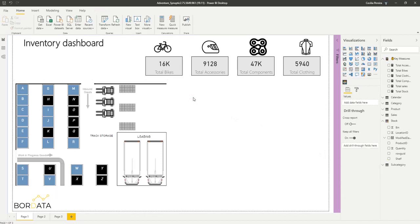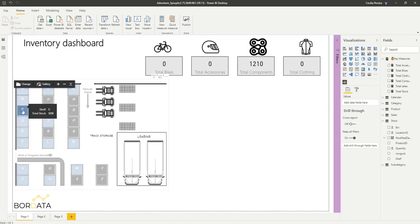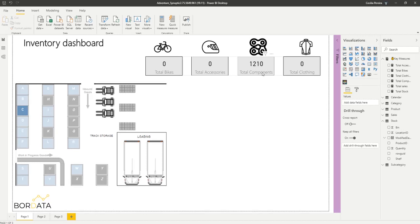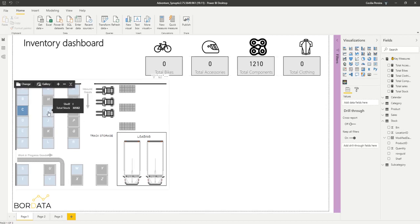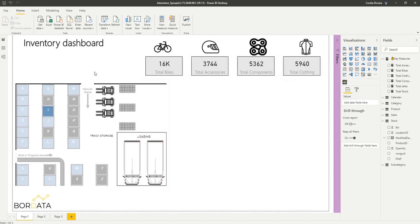So now let's check if our visual is working. So let's say I select shelf C. Okay, in shelf C we have only components one thousand two hundred and ten. So now if I decide to select shelf I. Okay, I have everything pretty much in shelf I: bikes, accessories, components and clothing. Perfect.